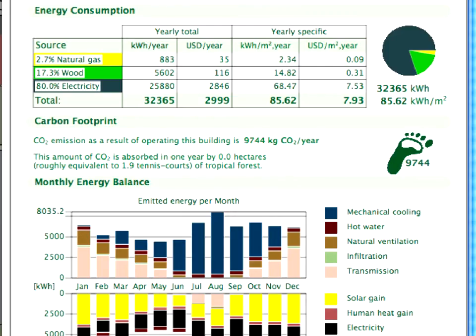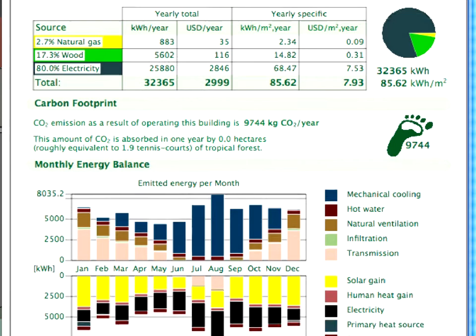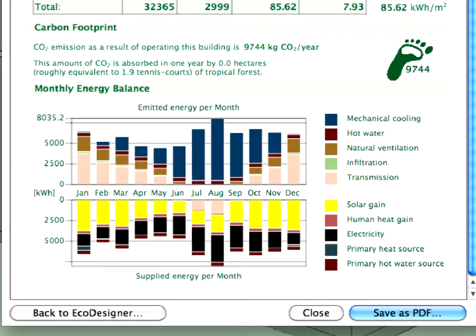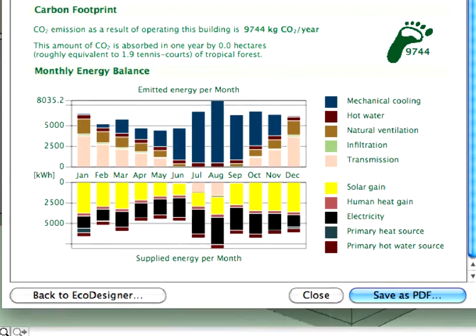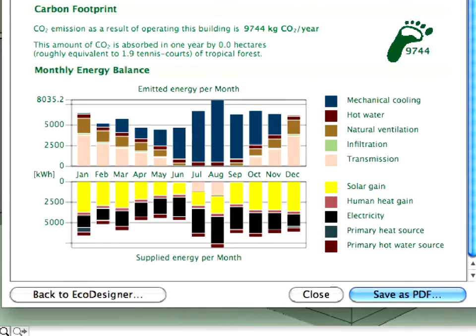The carbon footprint is close to 10,000 kg of CO2 per year. The yearly total energy cost is almost 3,000 US dollars. The monthly energy balance graph displays a colored graph to compare the monthly emitted and supplied energy for the current design alternative.